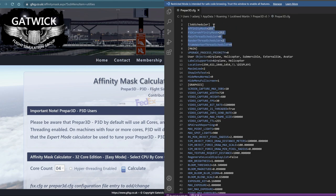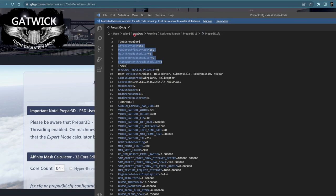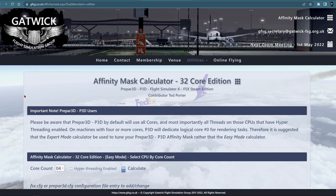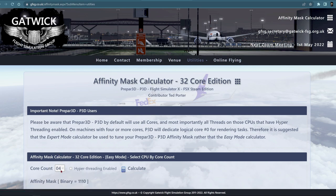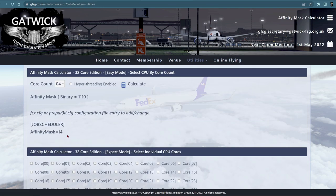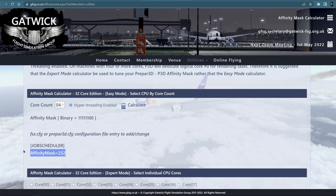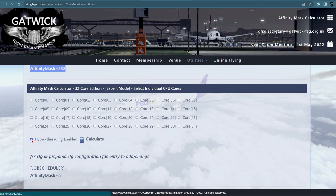If you need to know where to find the cfg file, it's in the AppData Roaming section for Lockheed Martin P3D version 5. There's a website — affinity mask calculator — that is probably the go-to website people have used to set up an affinity mask. You type in your core count, and if you're not hyper-threading that gives you your affinity mask number. If you are hyper-threading like I am, you click that and calculate, and this would be your affinity mask number.